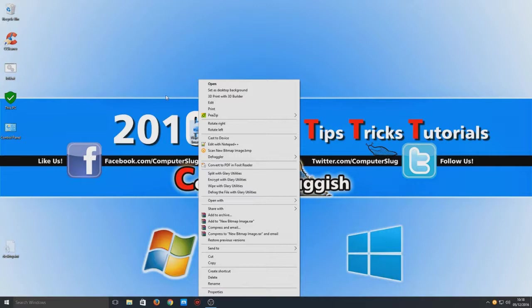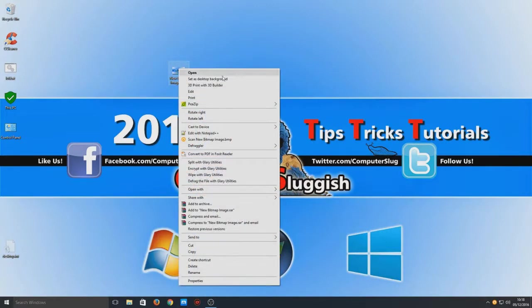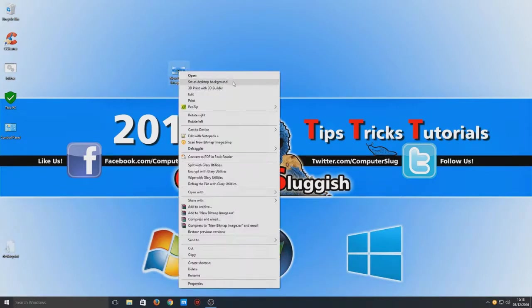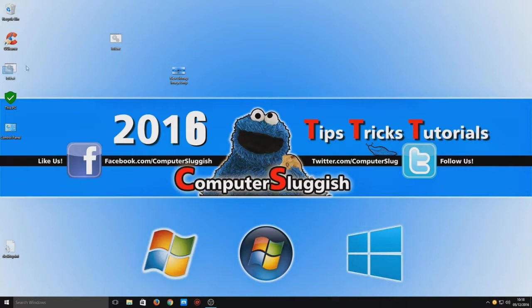And we are now going to right-click on that desktop image and we're going to go set as desktop background. So now if I was to move this back, there you go. So now I can click that now and there's nothing there because it's a screenshot of my desktop.